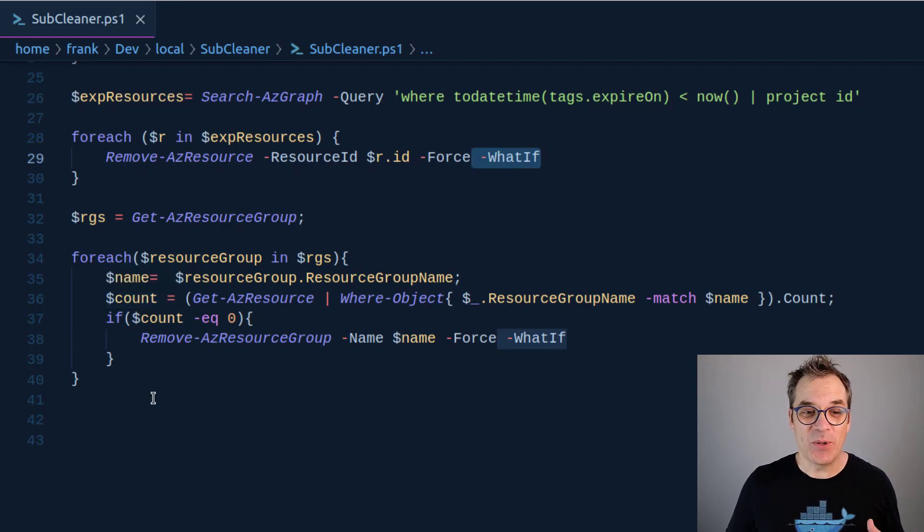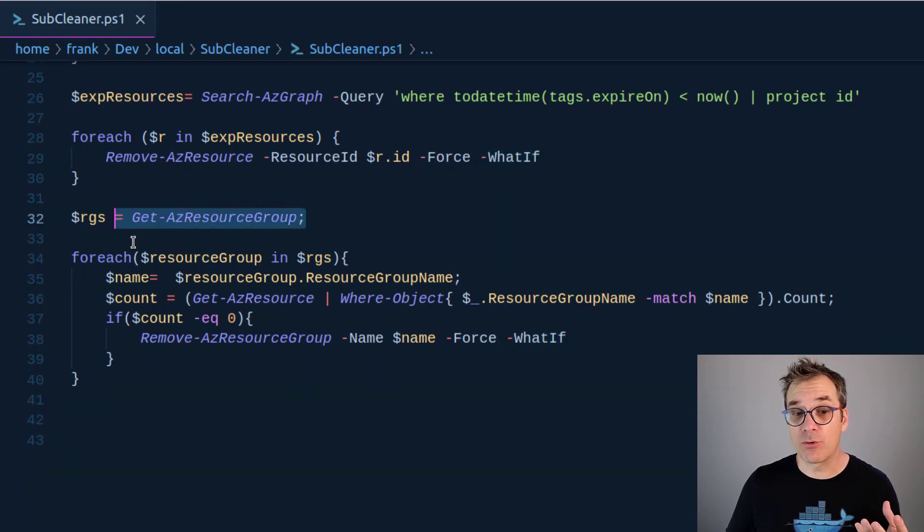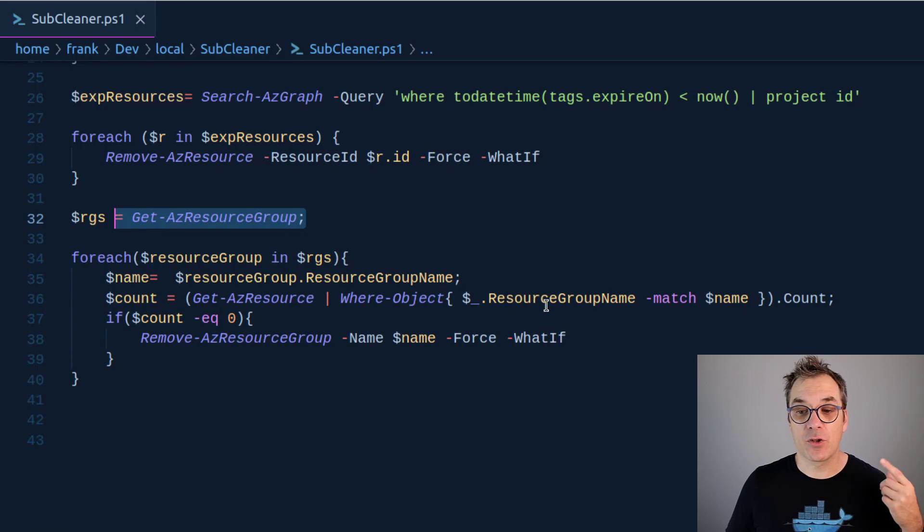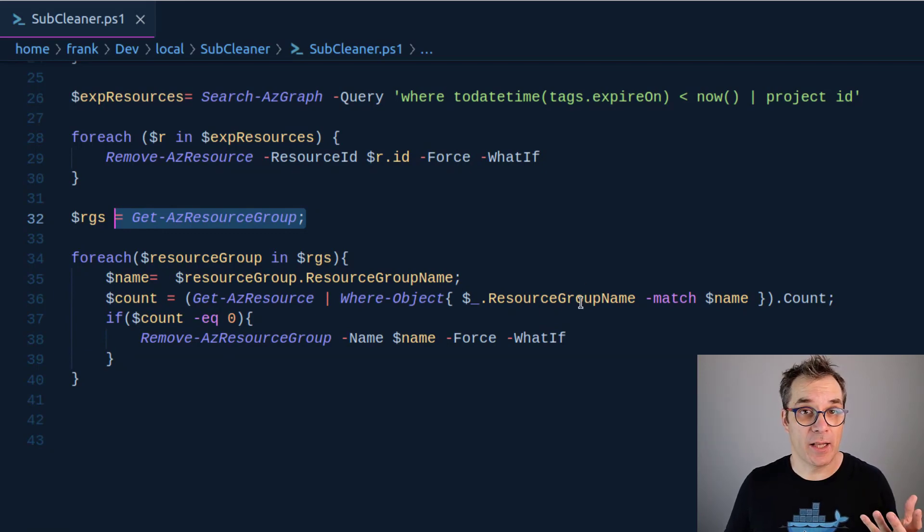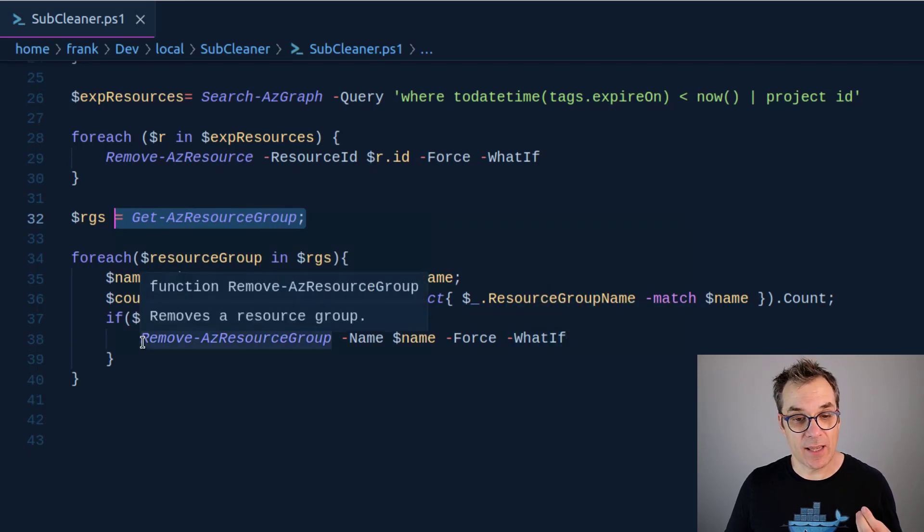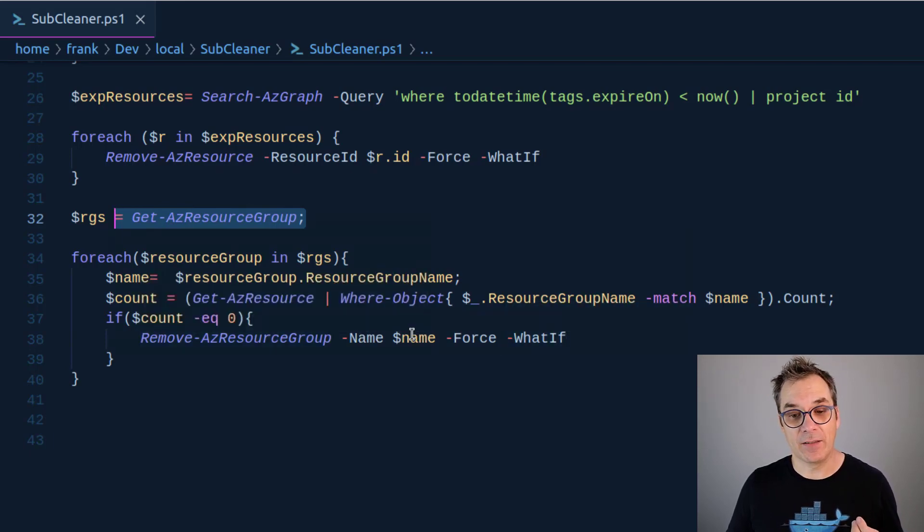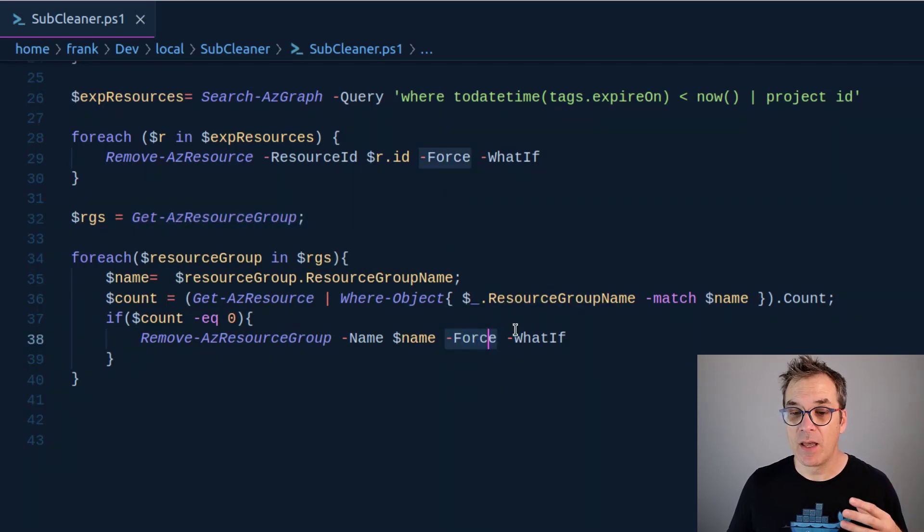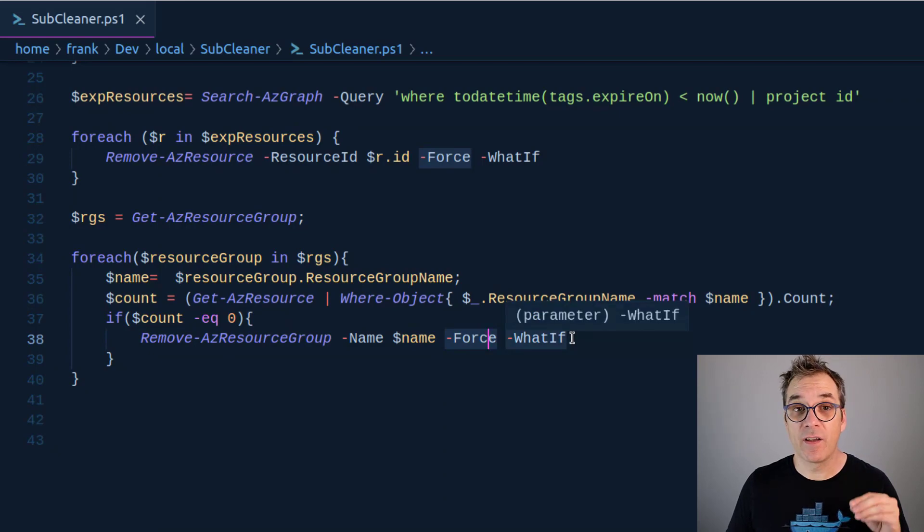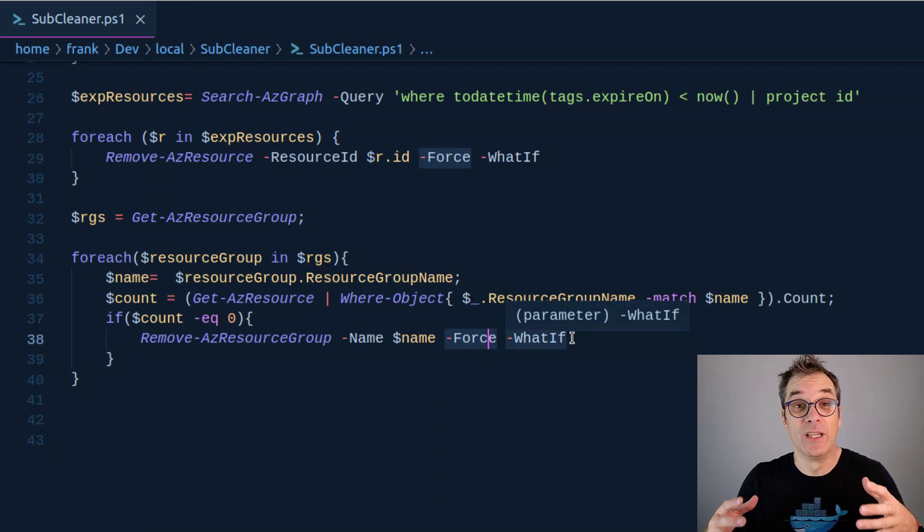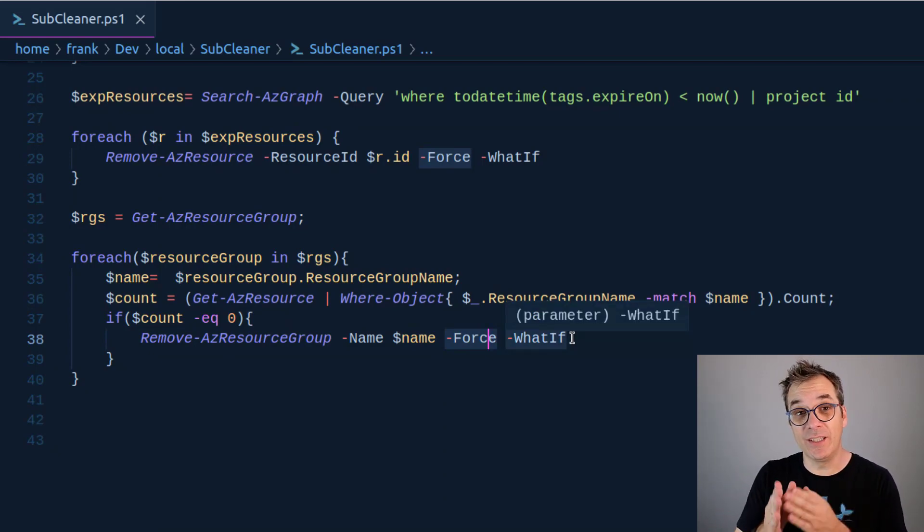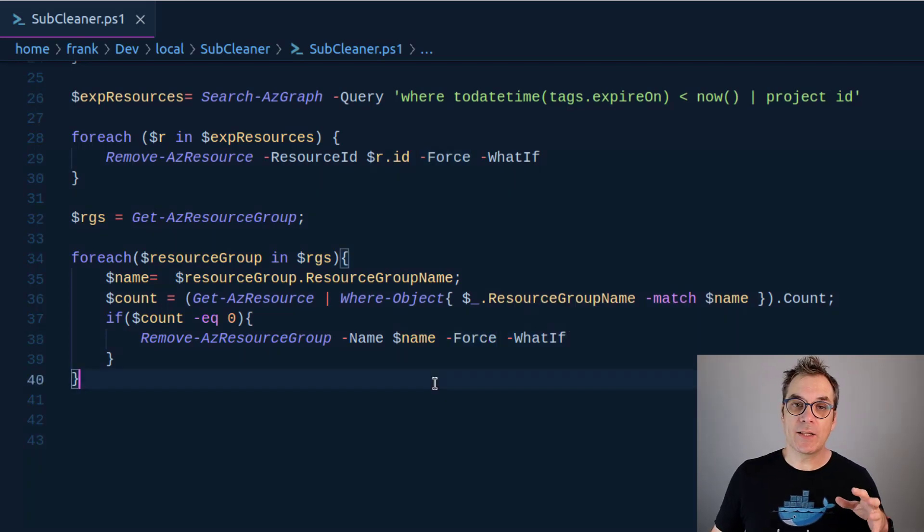The way to do it is to ask for all the resource groups and then we'll loop through them, check if there's one or more children in it, and if it's empty then we'll delete it. Again, remove AZ resource group, passing the name, force as a parameter so we avoid pop-ups, and then I'm still running the 'what if'. Again, if you're in production and you really want that tool to be working, you will need to remove the 'what if'.